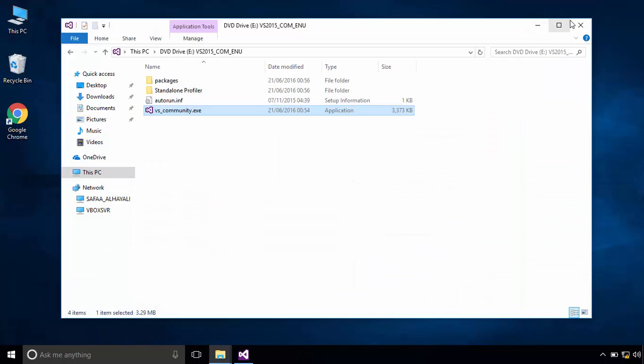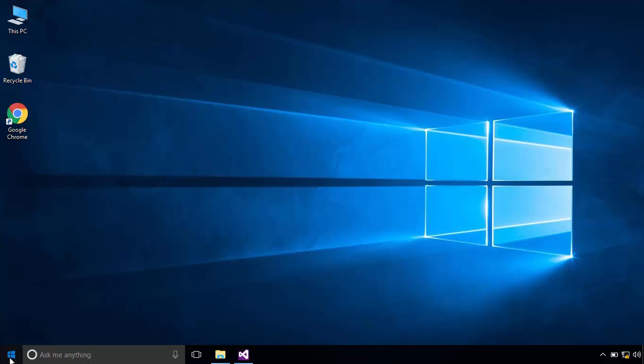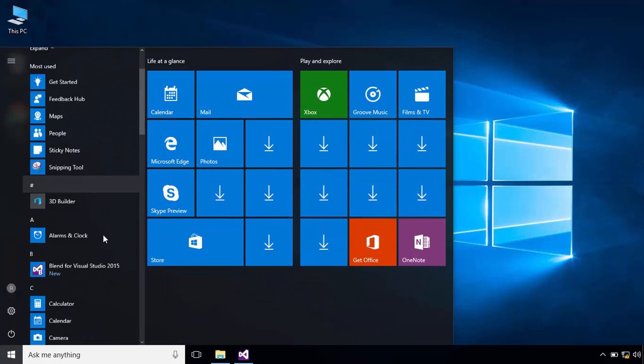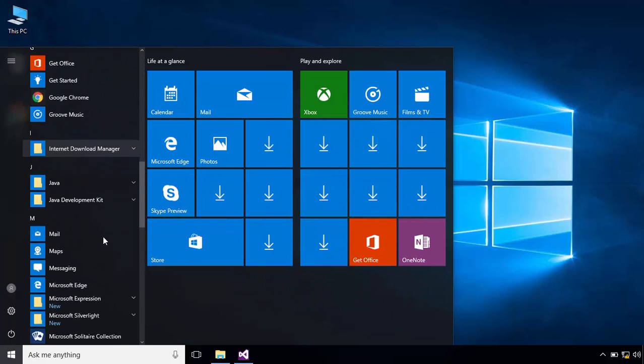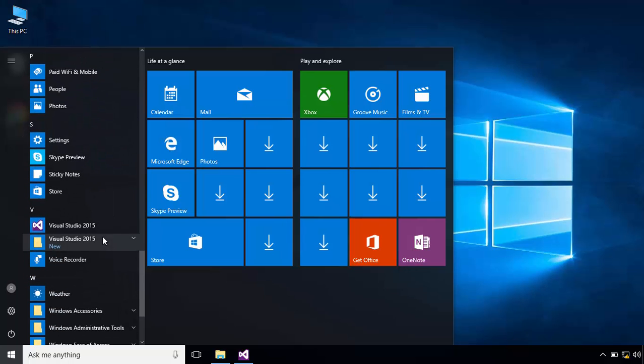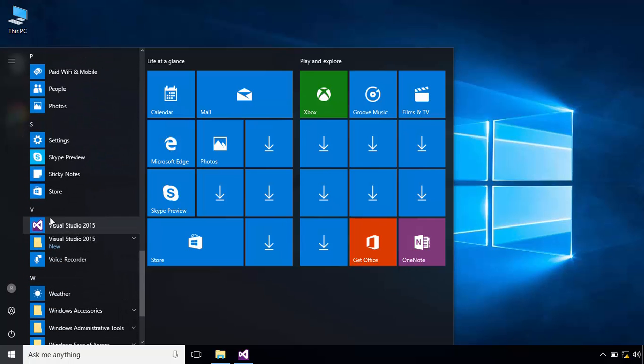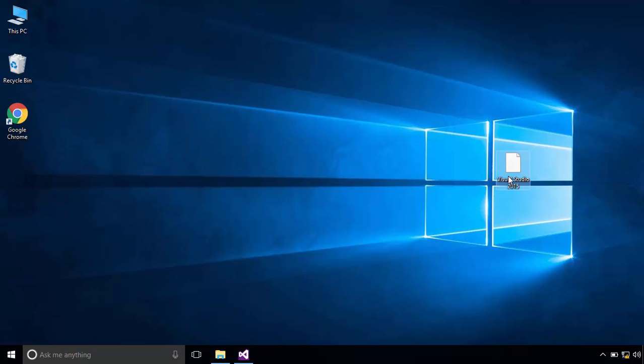To create a shortcut icon for Visual Studio on desktop, click on Start menu and search for apps starting with the letter. Drag Visual Studio 2015 and drop it on desktop.